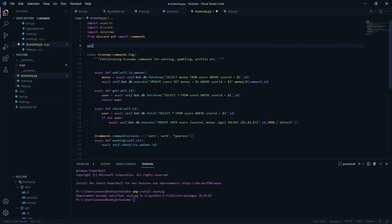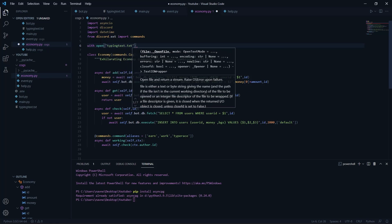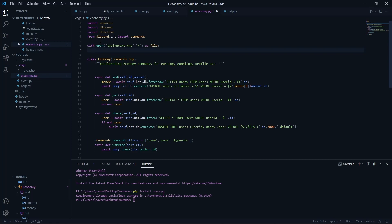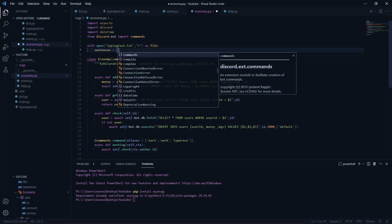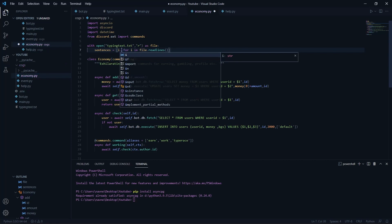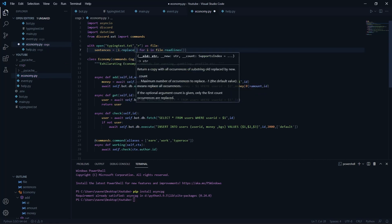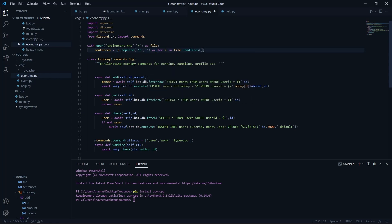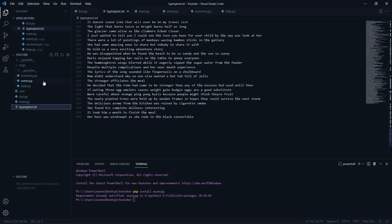To read the file, we use 'with open("typing.txt", "r") as file' and do a list comprehension: 'sentences = [i.replace("\n", "") for i in file.readlines()]'. If the backslash-n doesn't exist, we just return 'i'. This gives us all the sentences from the file.